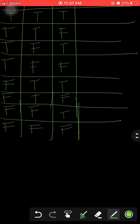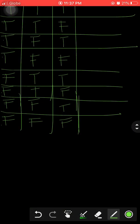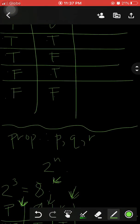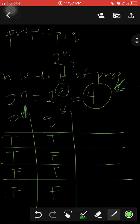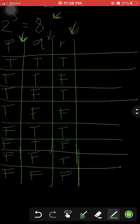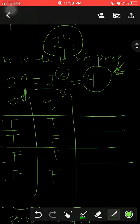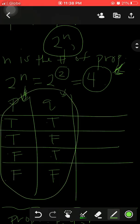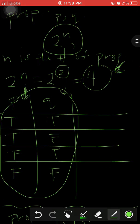That is how you start writing a truth table — consider the number of propositions and use the formula 2^n. These first default columns give us all the possible situations we need to consider for a given combination of propositions.